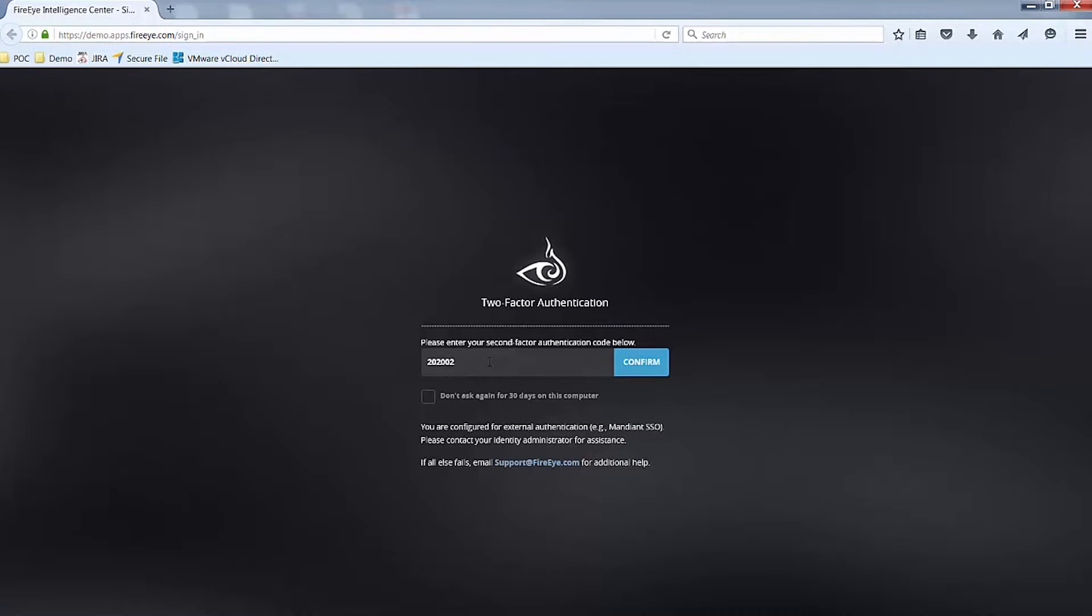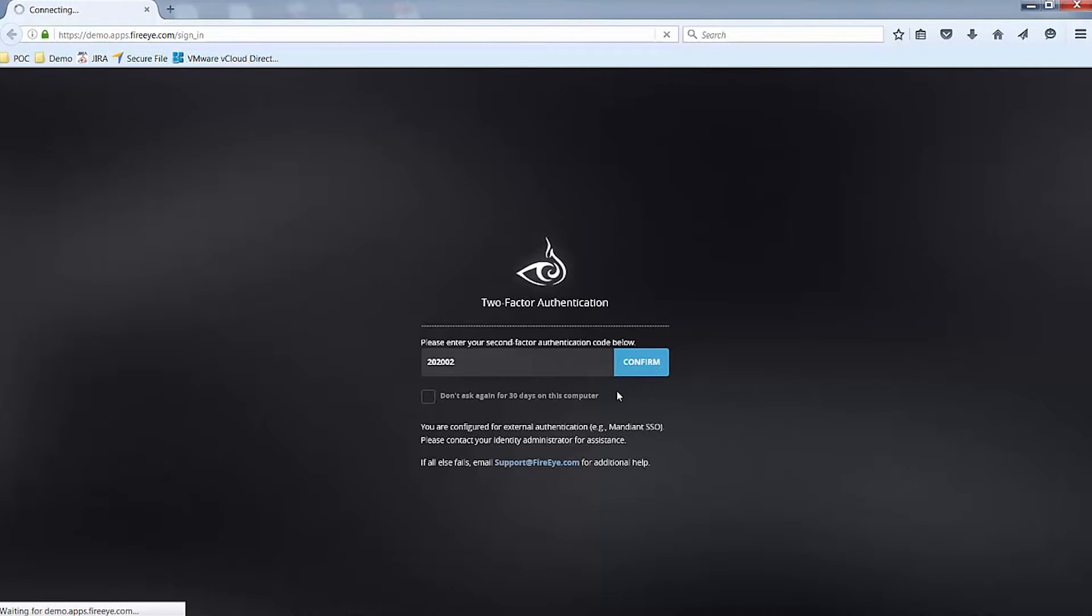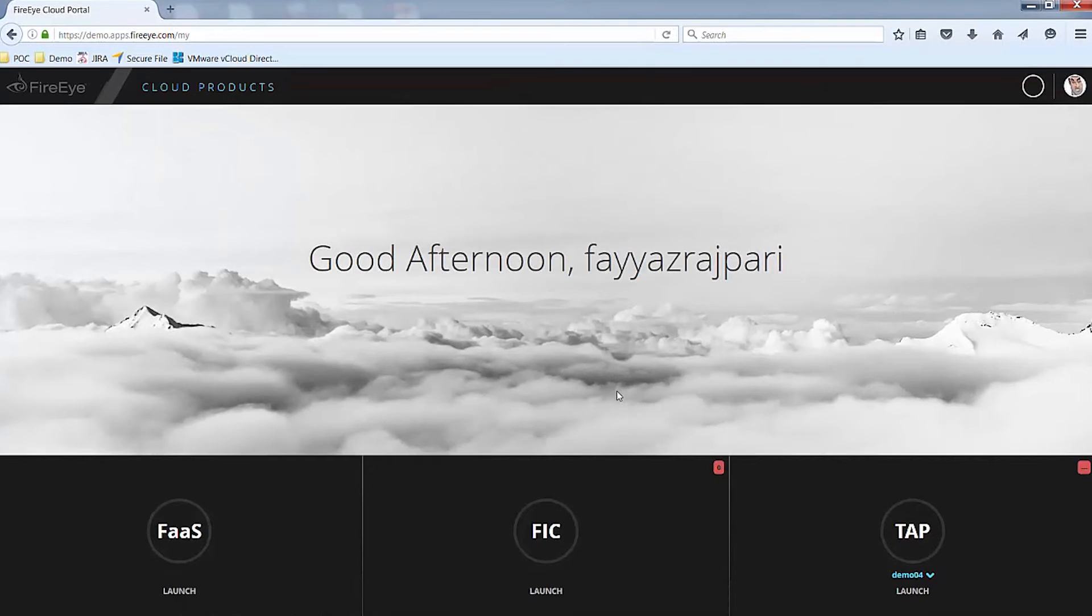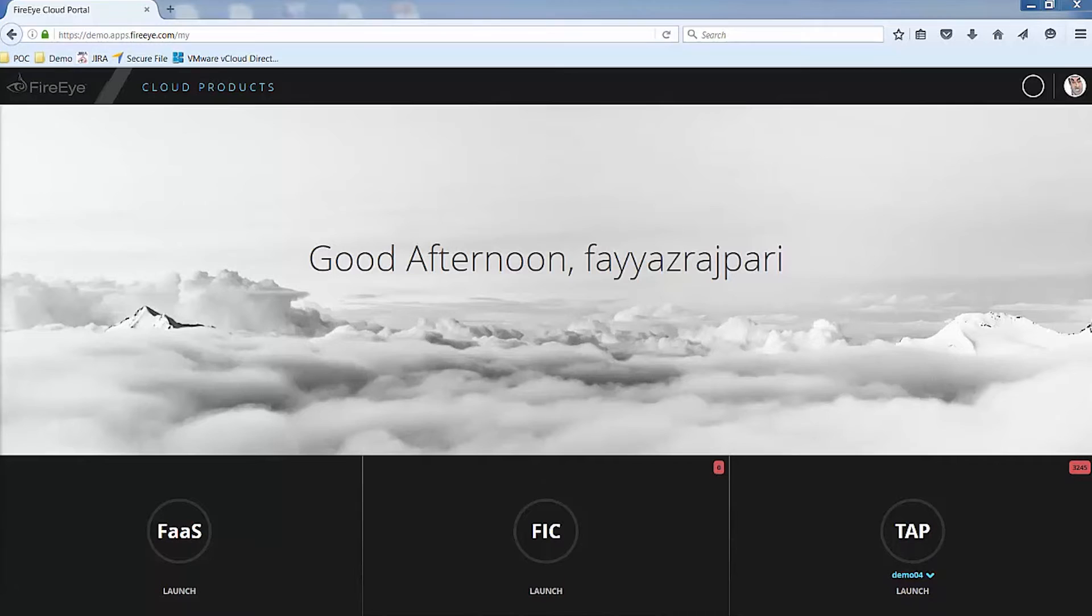If this is your own computer and not used by others, you may also choose to select the below box so that you do not have to enter in the second-factor code each time you log in. At this point, I have successfully enrolled and logged into my TAP instance.